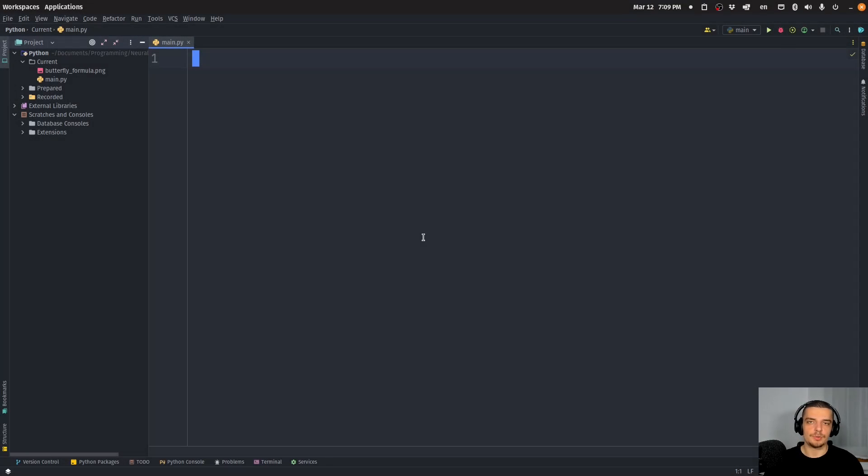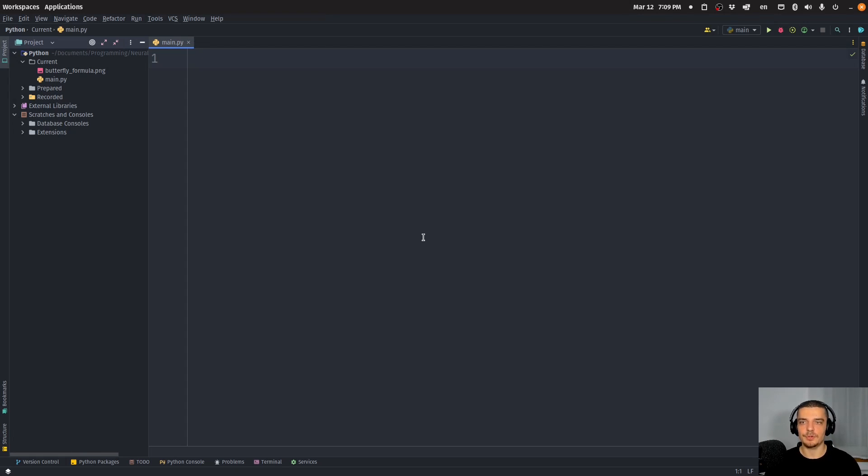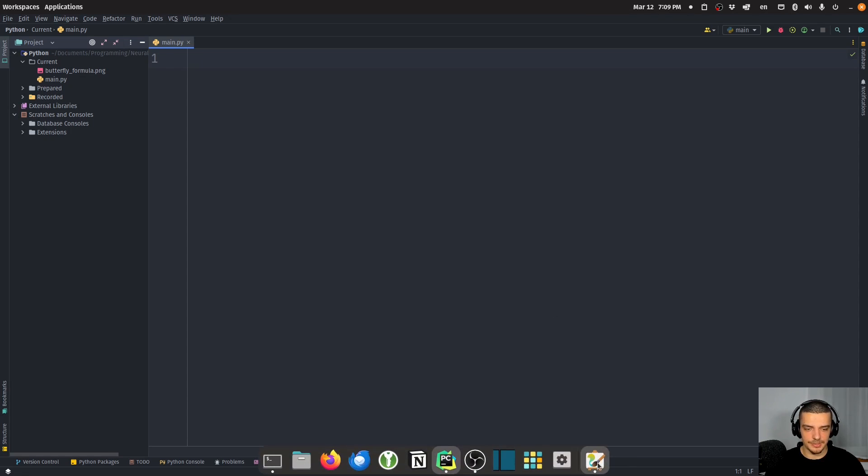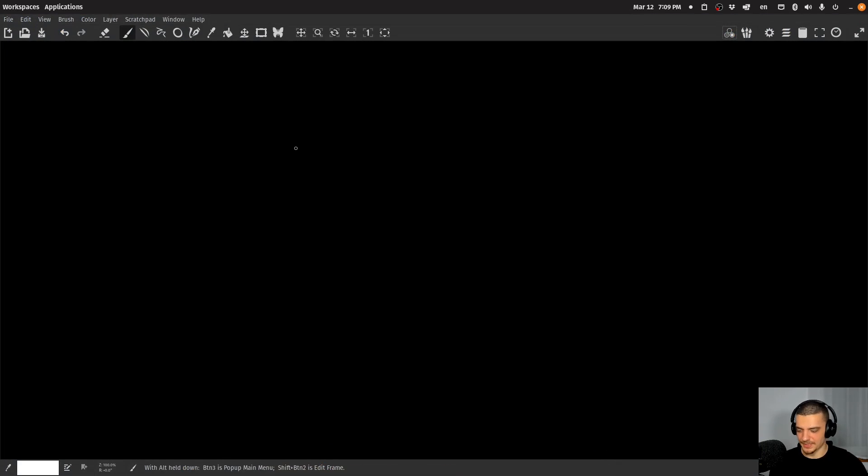Alright, so we're going to learn how to work with polar coordinates and how to create polar plots using matplotlib in Python today. Now, for those of you who don't know what polar coordinates are at all, I'm going to give you a brief explanation. It's actually quite straightforward and easy to understand, and I'm going to use a simple example to explain it to you.